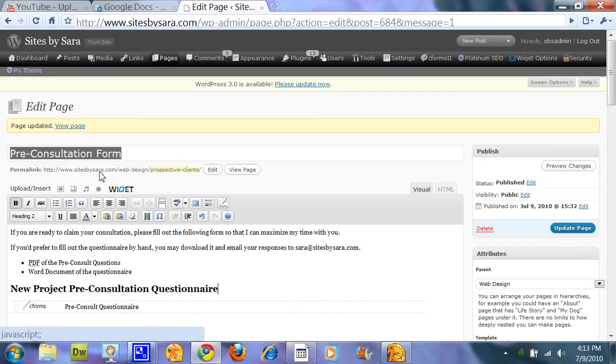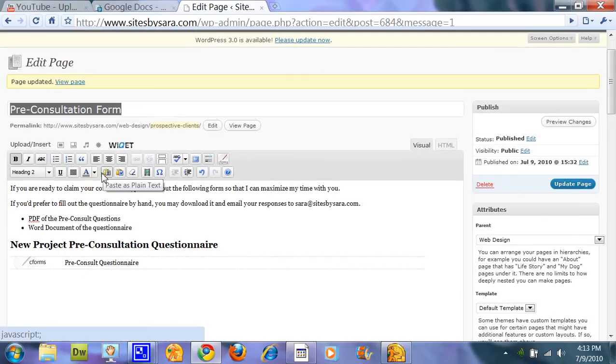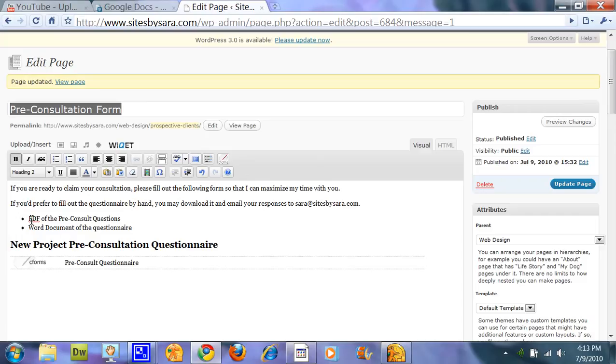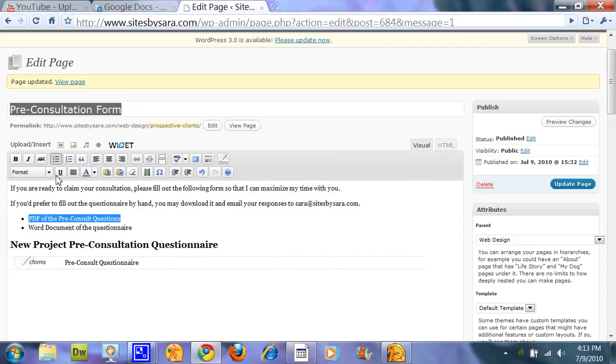So you want to go ahead and just open the page or the post that you're editing. And in this case I'm going to select the text, PDF of the pre-consult questions. And I'm going to come up to my Upload and Insert.